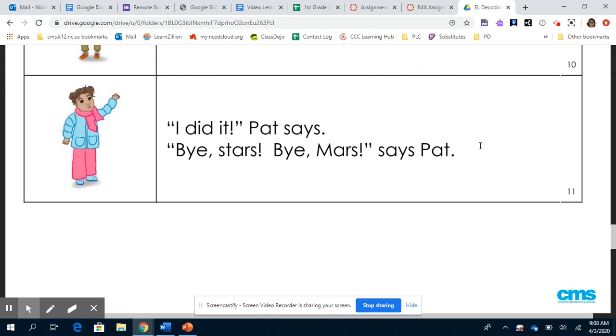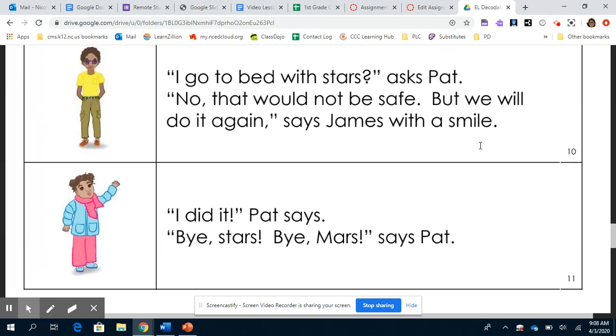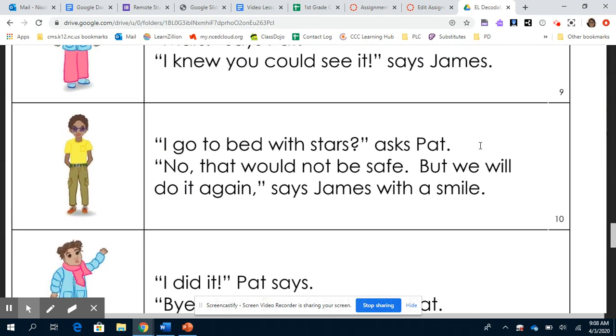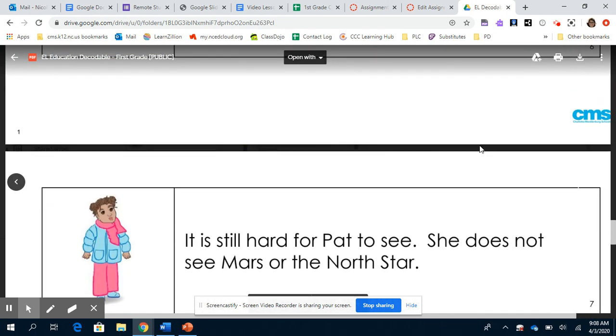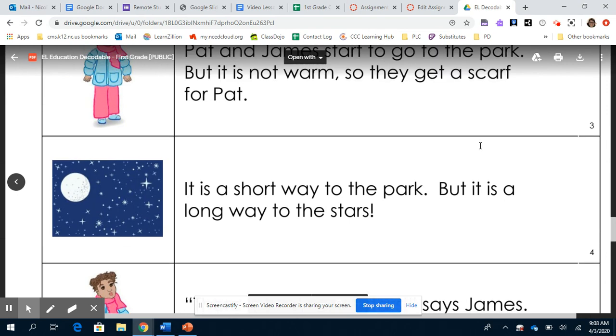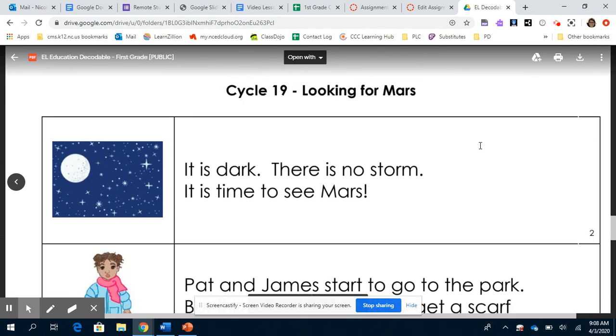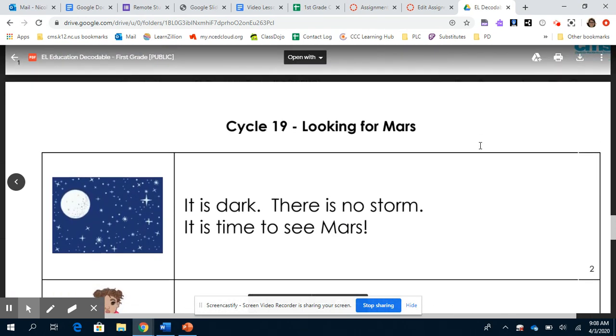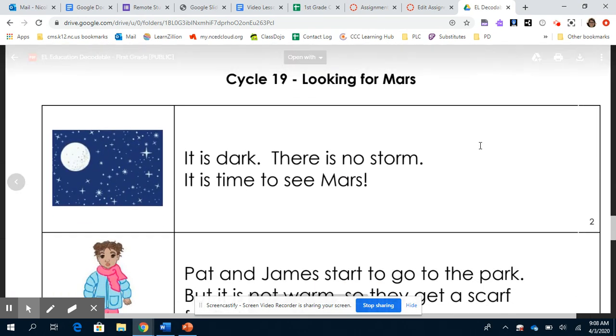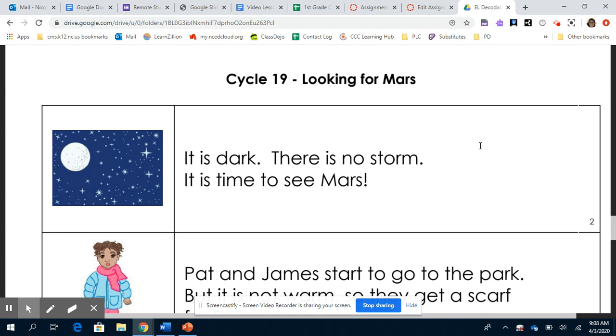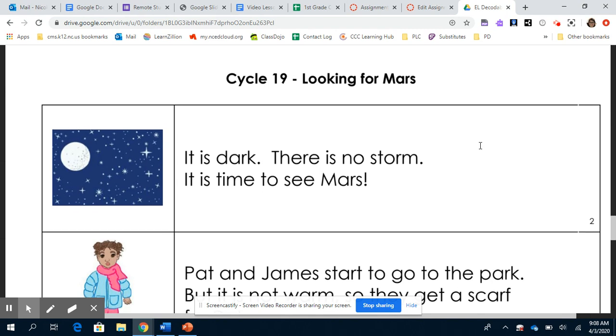Alright friends, remember you have to answer the question, what did Pat and James see in the sky? I am going to slowly scroll through and you can look for your answer to help you write it down. You may pause the video at any point if you need more time to read.